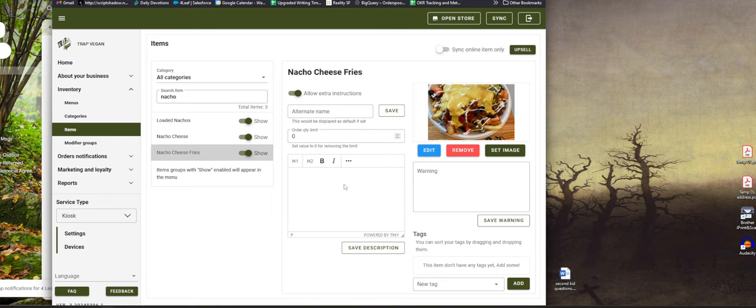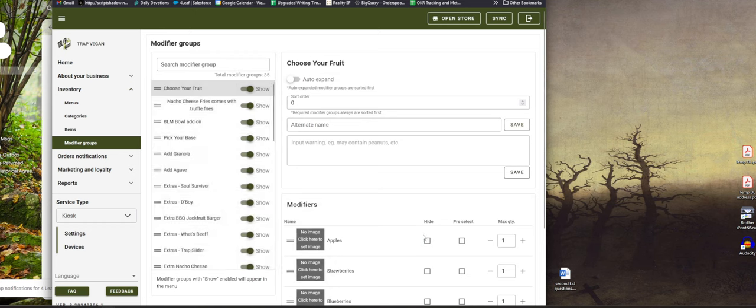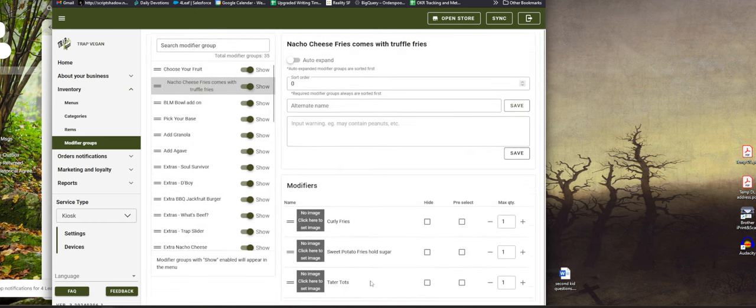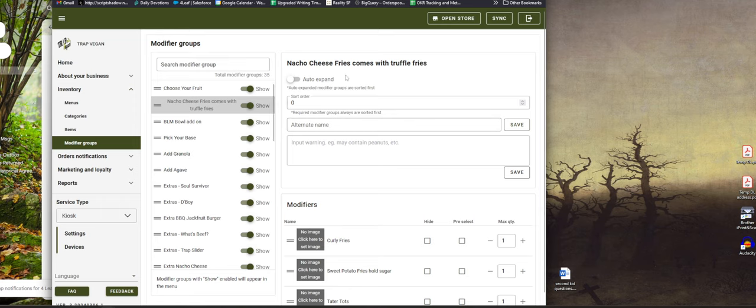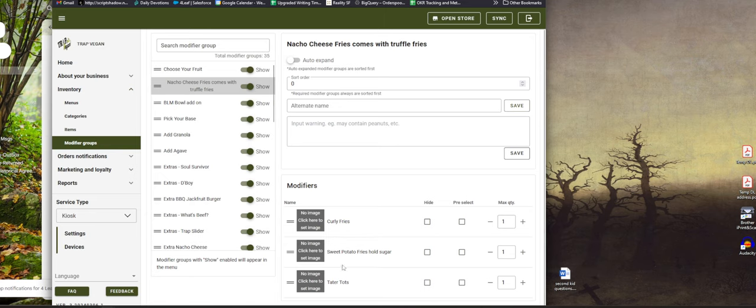And so if I go back to my nacho cheese fries on items, when a customer selects that, it can show that hey you have these different modifier groups. You can choose tater tots and customize it yourself, sort how they look on the kiosk and all that stuff. This is kind of using what's extracted from Clover, but as time goes on you can customize it even further.